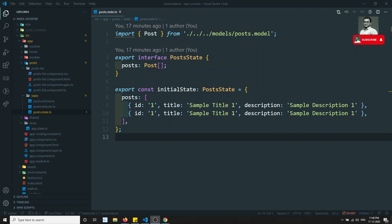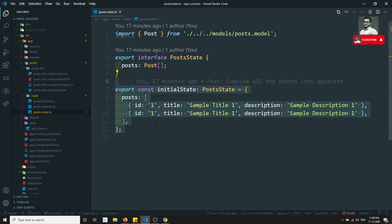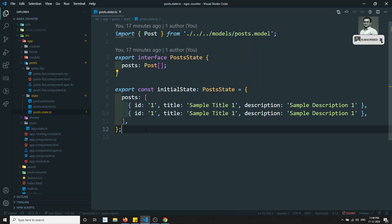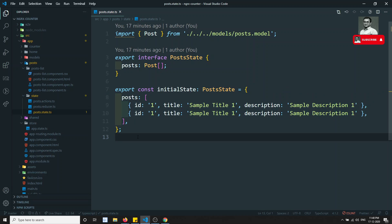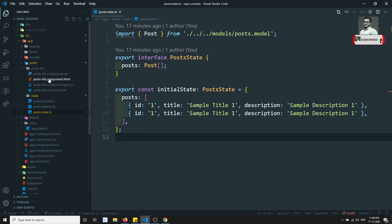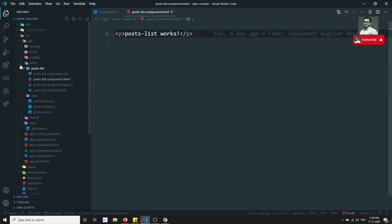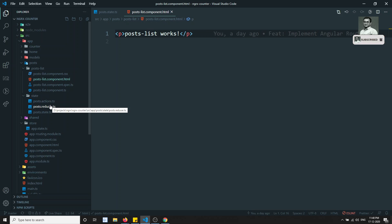Hi friends, this is Leela, welcome to my channel. In the previous video we defined the dummy data for the post. In this video, what we will try to do is get the list of posts from the NgRx state and show the posts in the post list component.